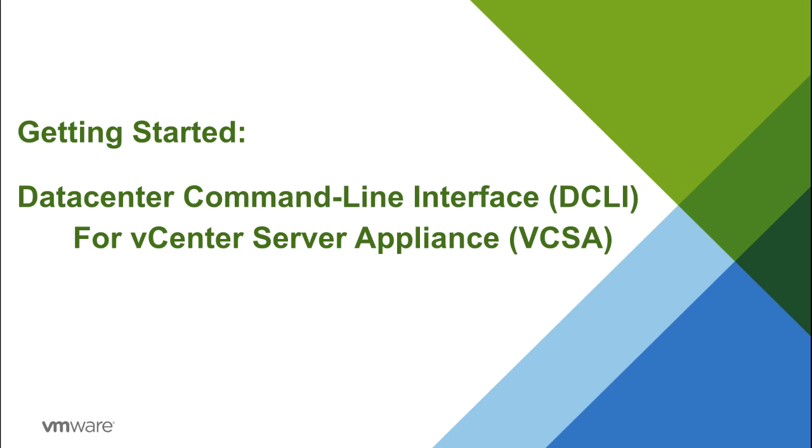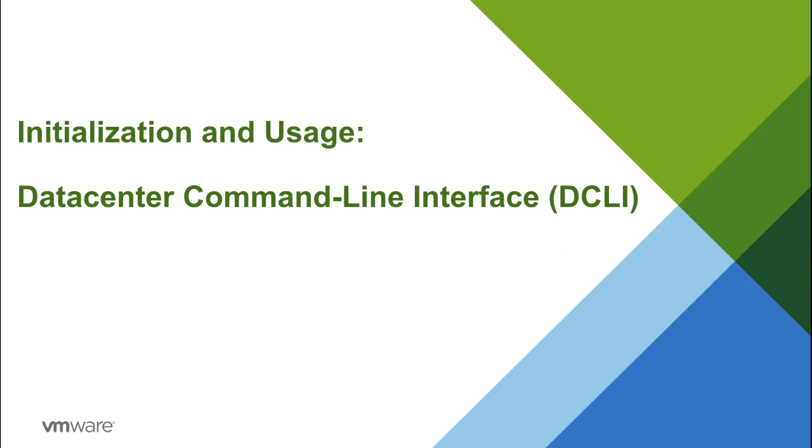Welcome to this feature demonstration of Datacenter Command Line Interface, better known as DCLI. In this video, we will focus on how to get started using DCLI with the vCenter Server Appliance, or VCSA. While DCLI can be installed on numerous Windows and Linux OSs as part of the vSphere Command Line Interface command set, DCLI is installed automatically as part of the vCenter Server. So let's get right into how to initialize and start using DCLI.